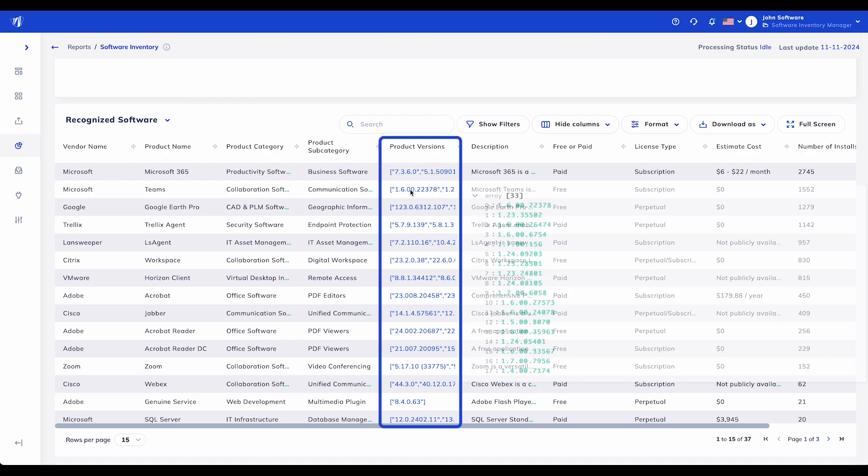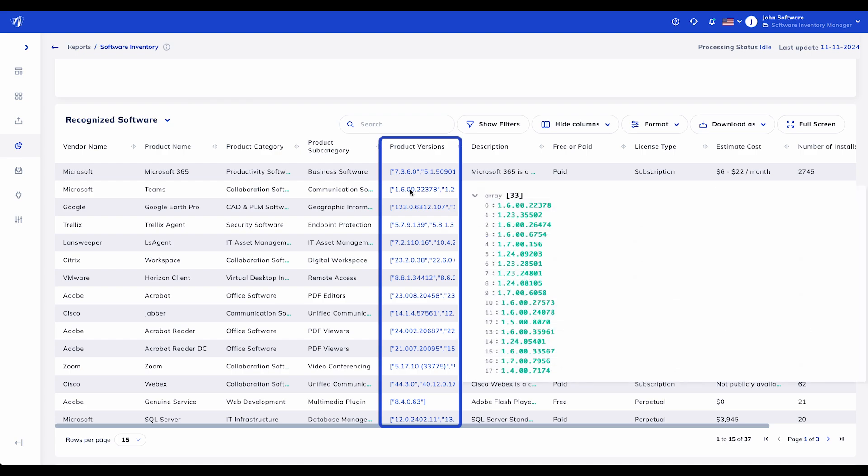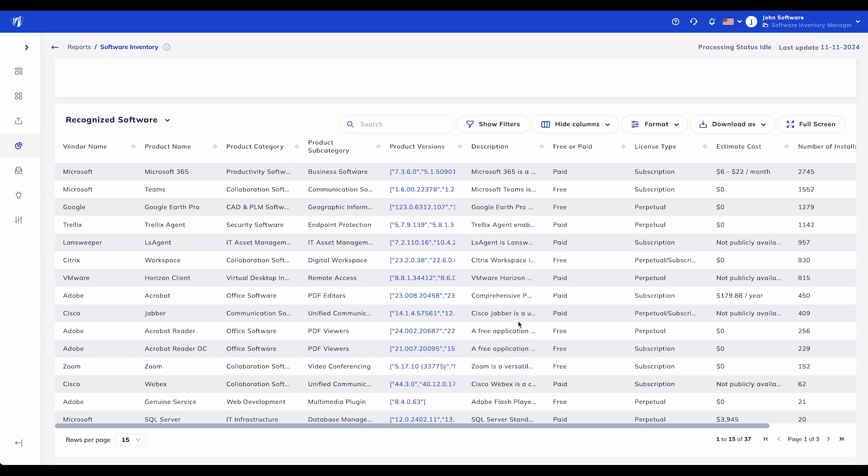Product Versions: Knowing the version of each software product is critical for compliance and security. Outdated versions can pose security risks or create compliance issues if they fall outside supported configurations.